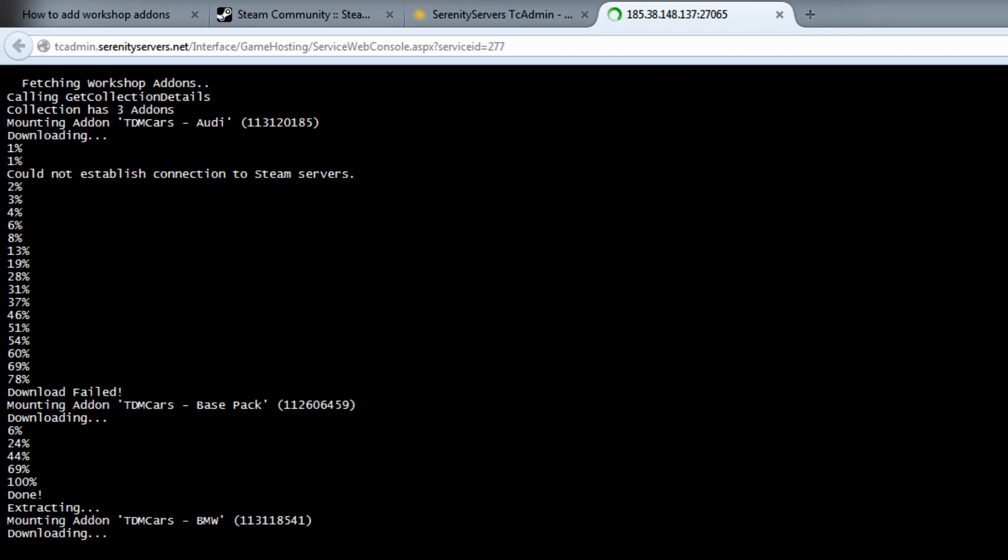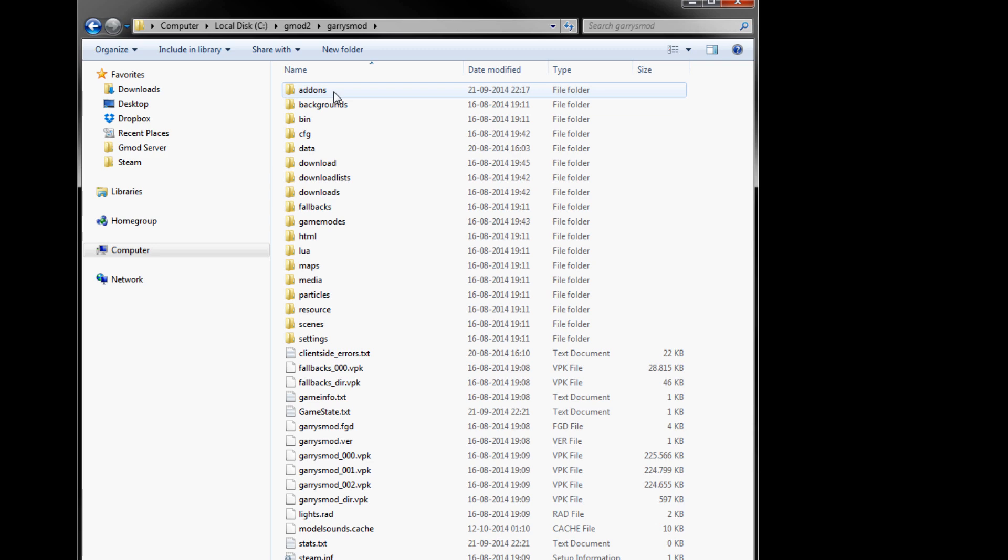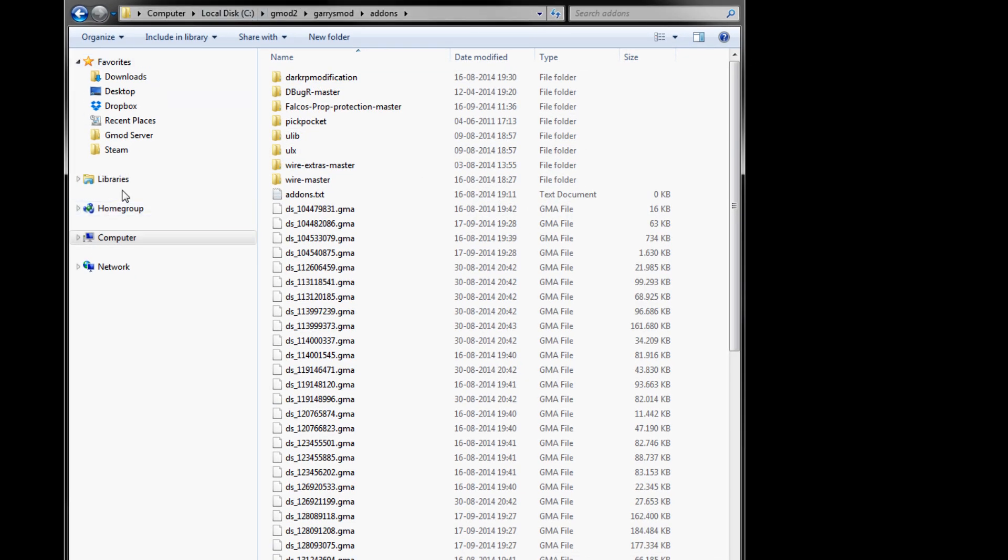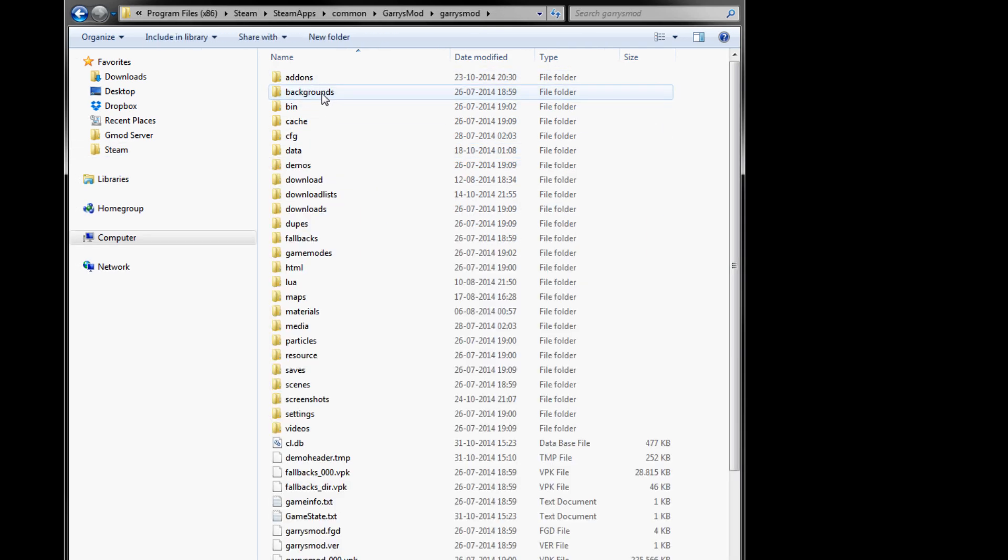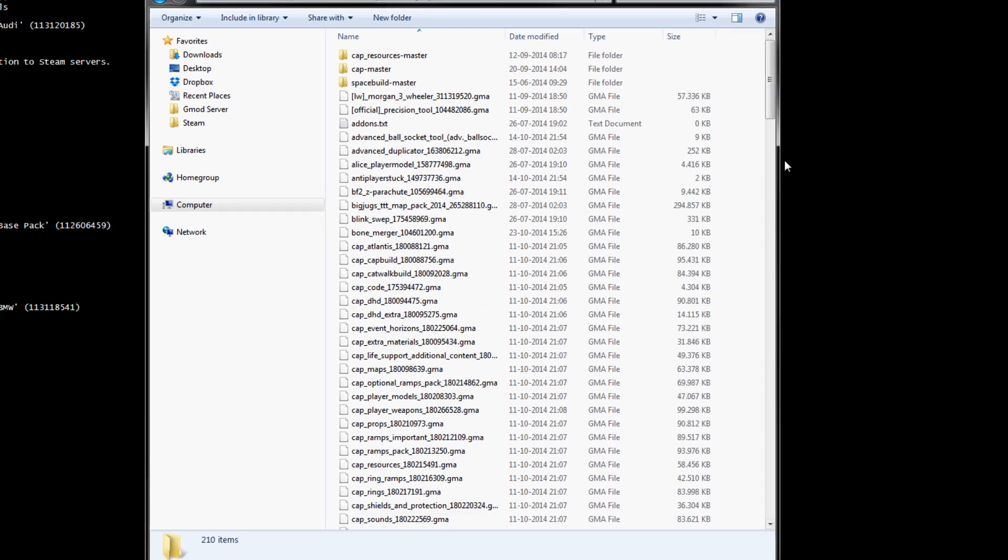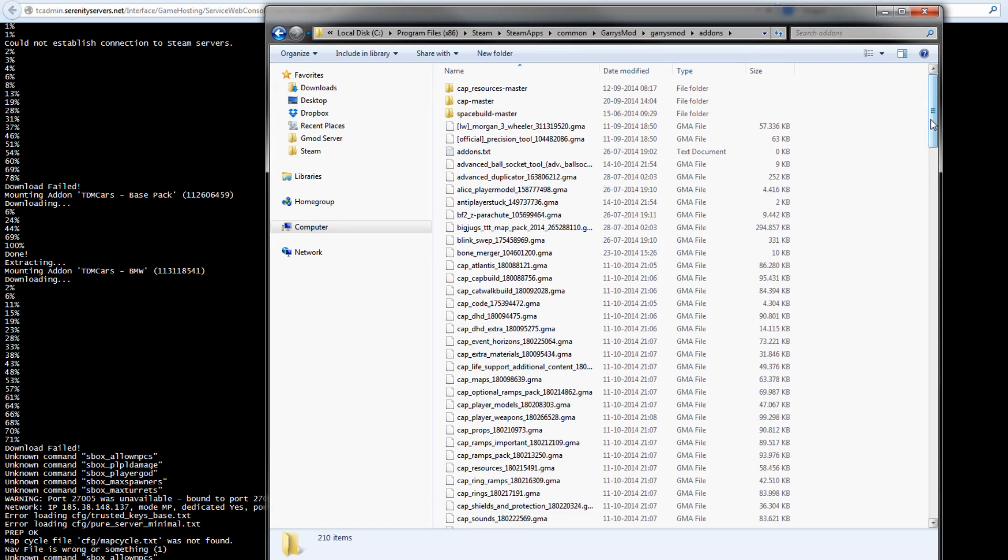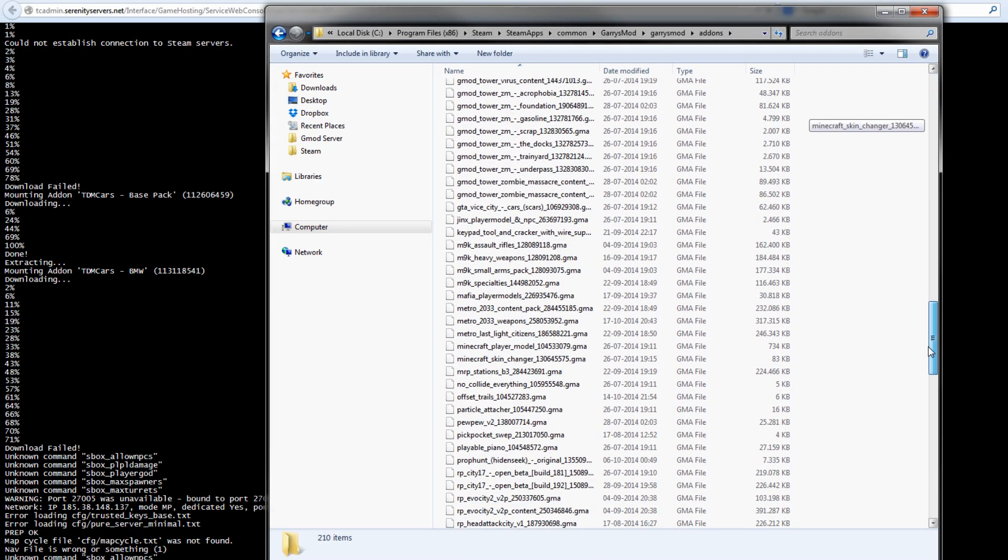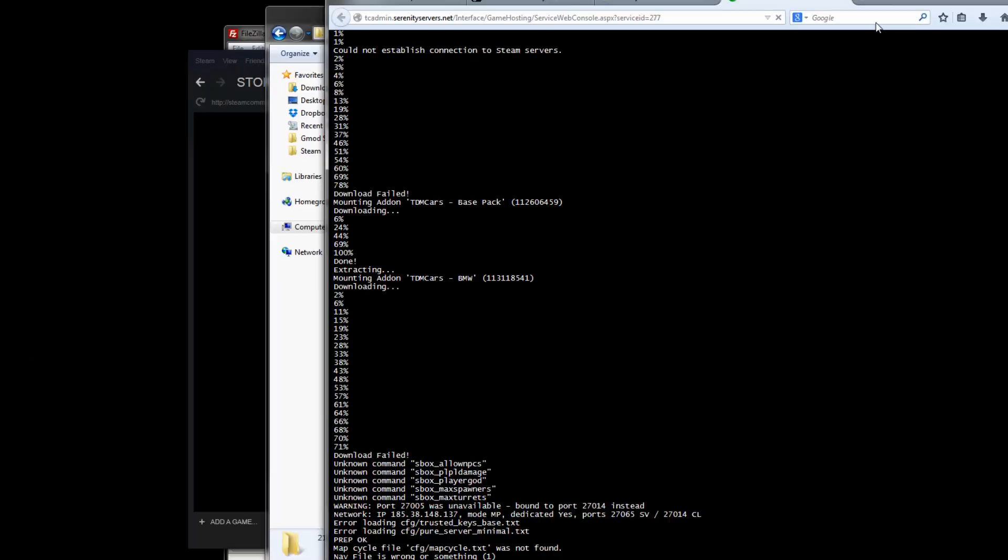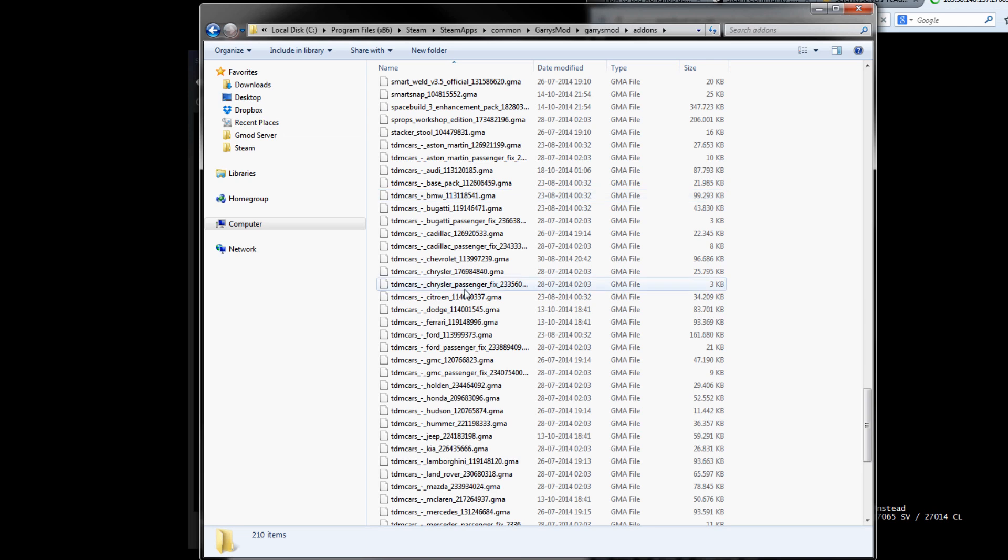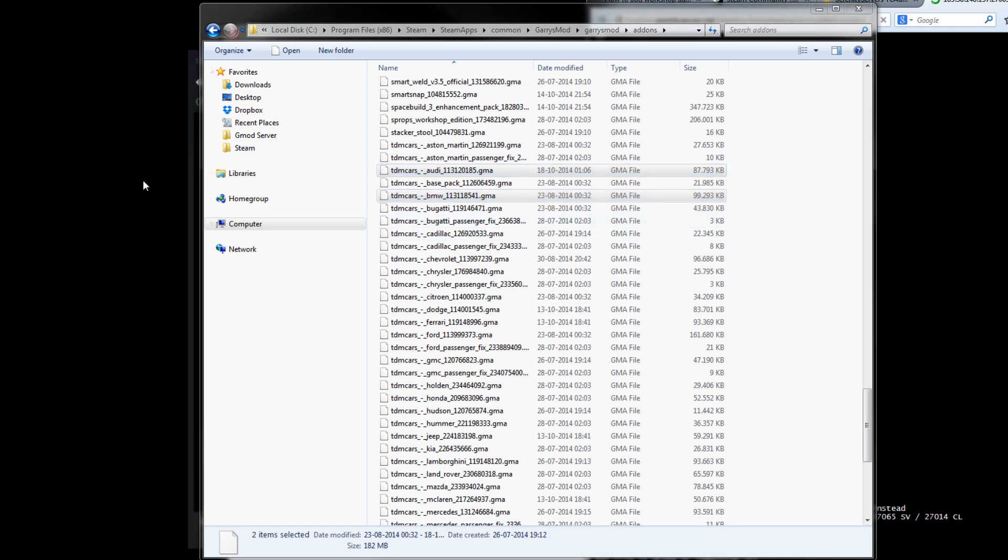What you need to do is go to your own Garry's Mod folder here. Click on the addons and oh, sorry, that's the wrong one. Go back to your steam folder here. Go to steamapps common and then go to Garry's Mod. Garry's Mod addons and in here are all the addons that you have subscribed to in the workshop. So just scroll down and find the ones that failed. In this case, you see the BMW and Audi has failed. So what we need to do is find the BMW and Audi. These ones we will copy to our desktop.